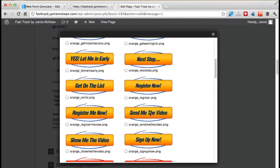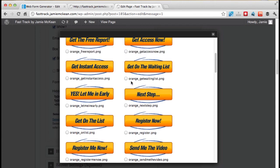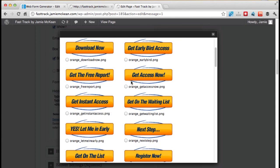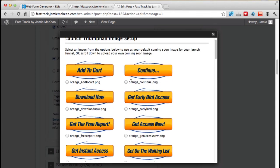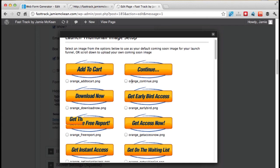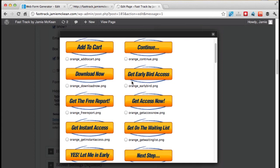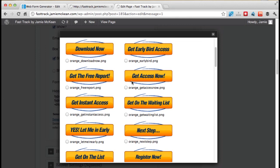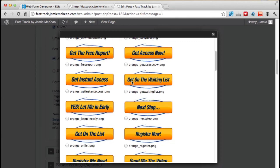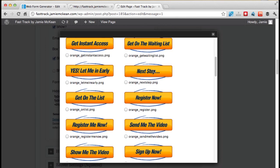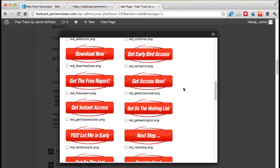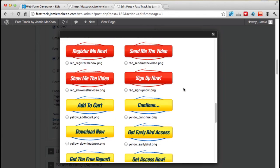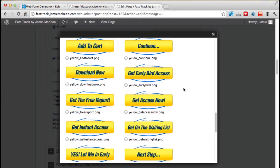So do you want them to click continue? Is it get early access? Get access now? What are the words the best suit what you're trying to offer them? Show me the video. Send me the video. Sign up. What is it? So you pick whichever button is the right words for you. And you can change this later. You can come back here and change this at any time. So for now, just pick one. I'm going to click next step. So I'm going to click this button here on the next step. And then I'm going to scroll down.